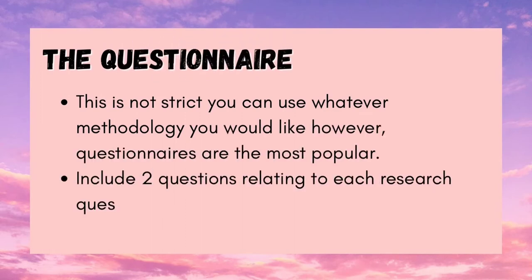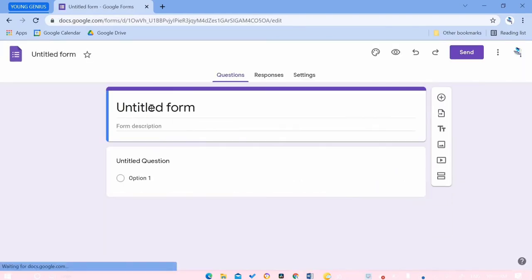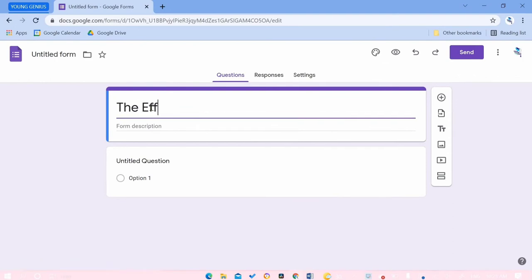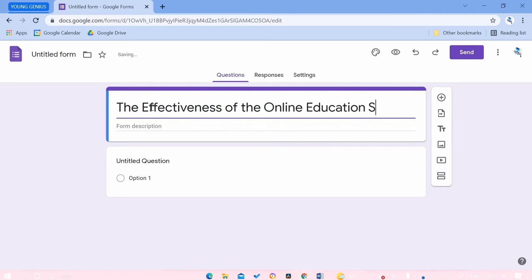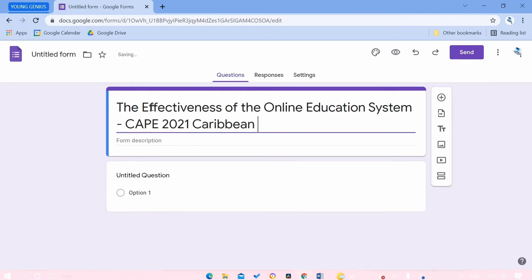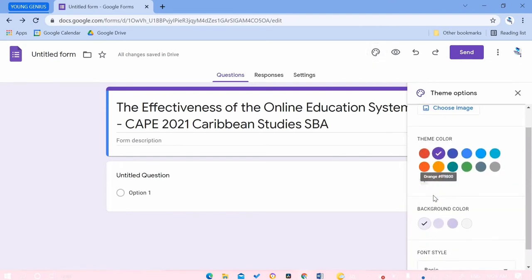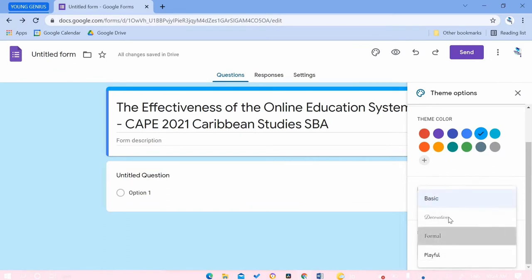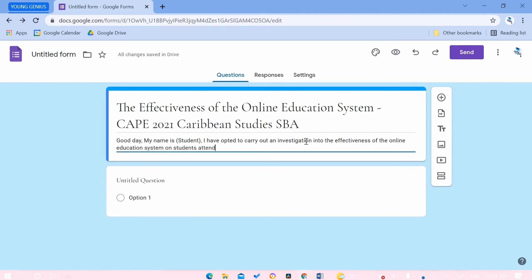Now let's talk about the questionnaire. Open your browser and go to Google Forms. Include a form title — something short, like 'The Effectiveness of the Online Education System — CAPE 2021 Caribbean Studies SBA.' In the description, include a note giving respondents insight into what you're doing and why you need them to complete it. For example: 'Good day, my name is [your name]. I have opted to carry out a research investigation to submit as partial fulfillment of my CAPE Caribbean Studies final grade.'